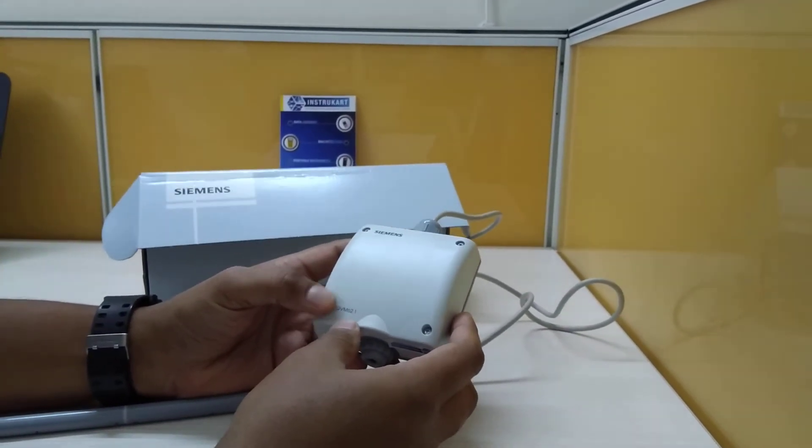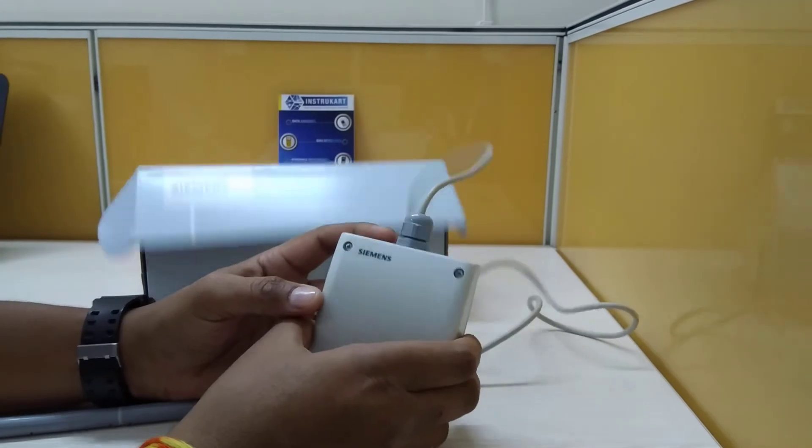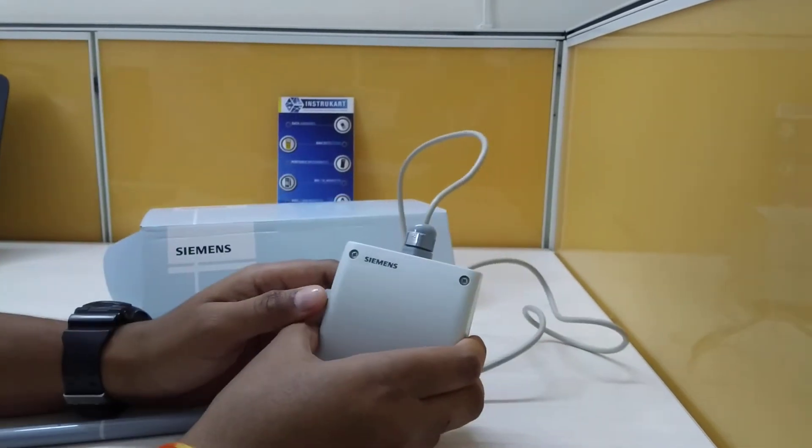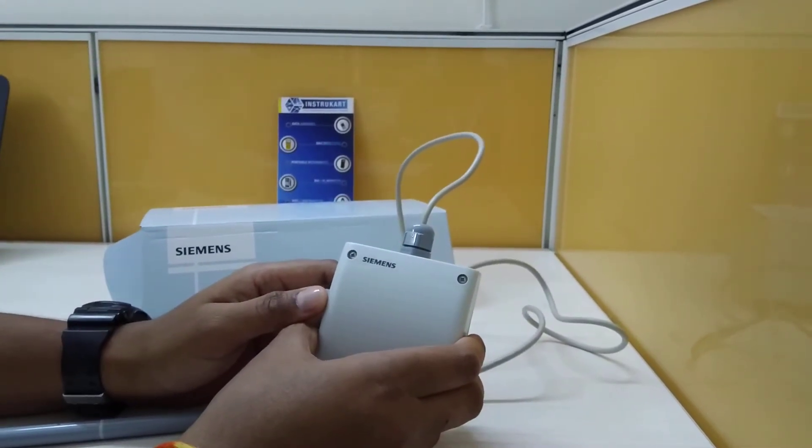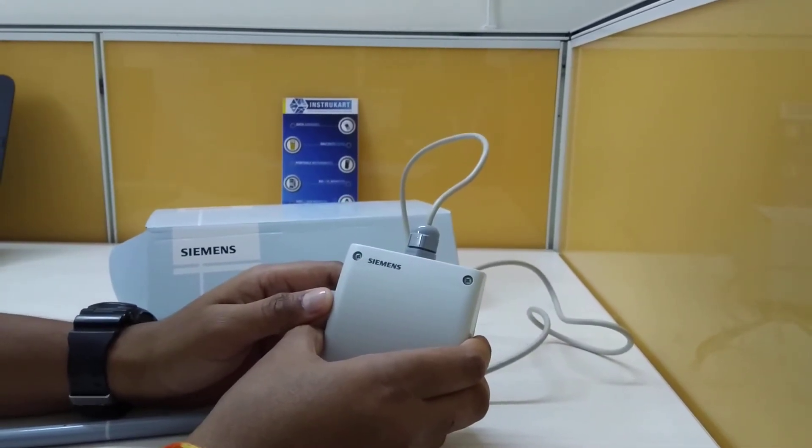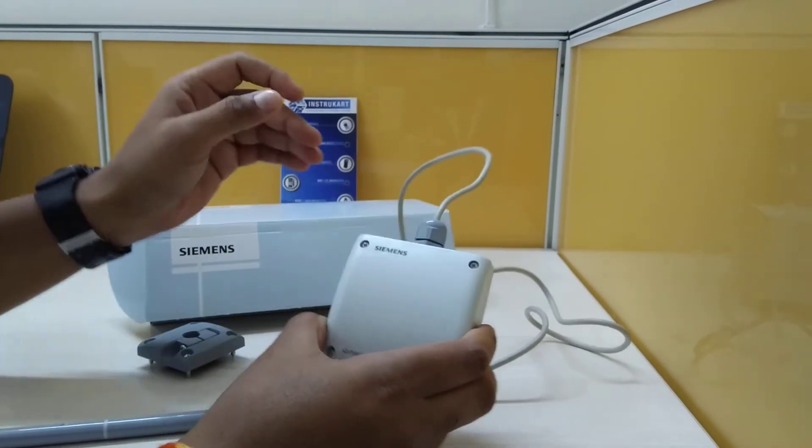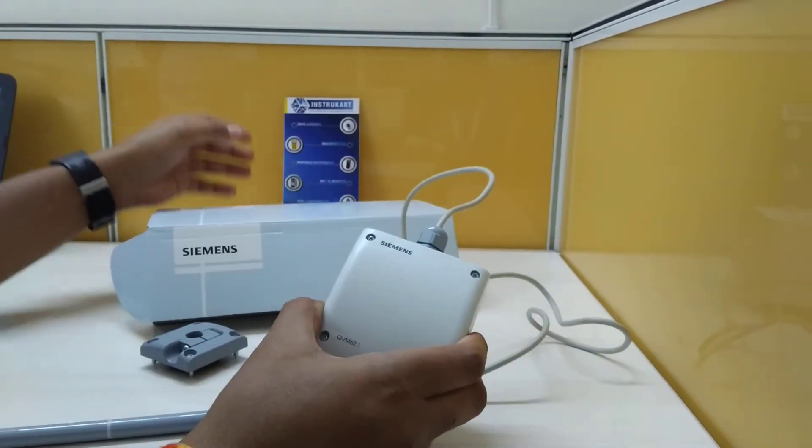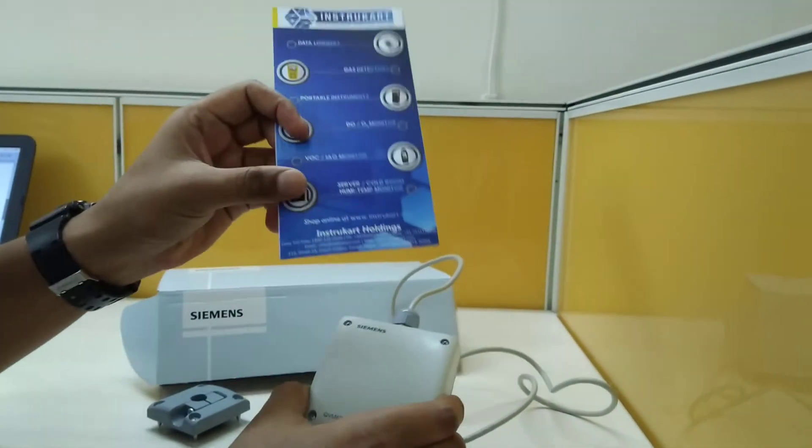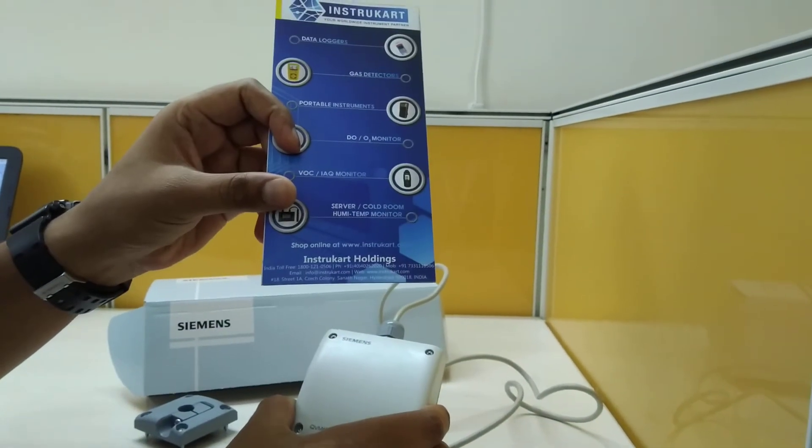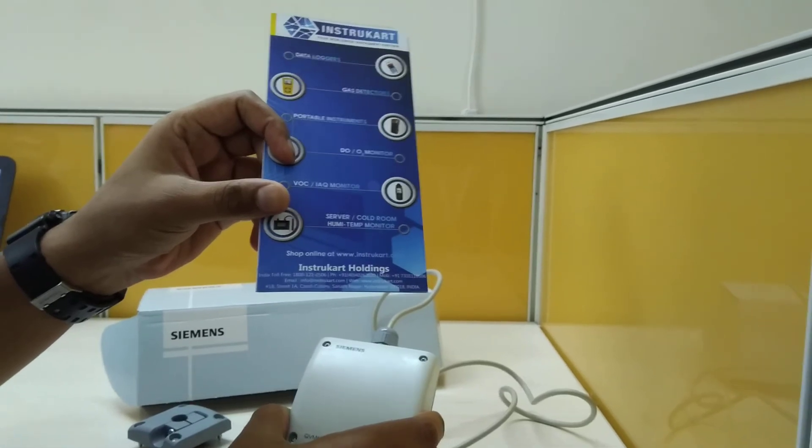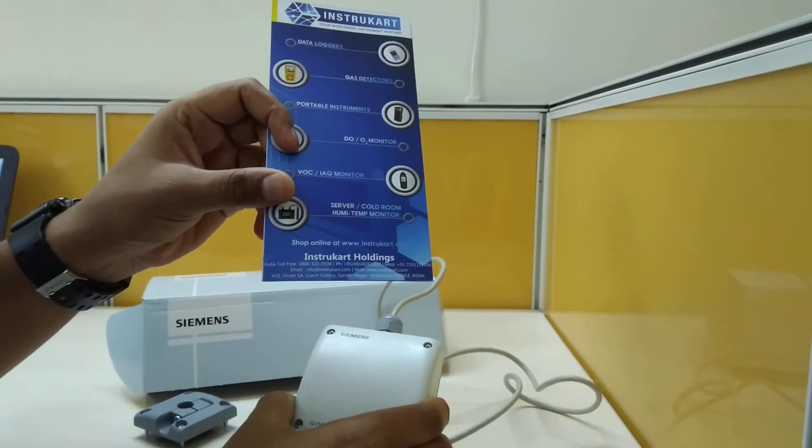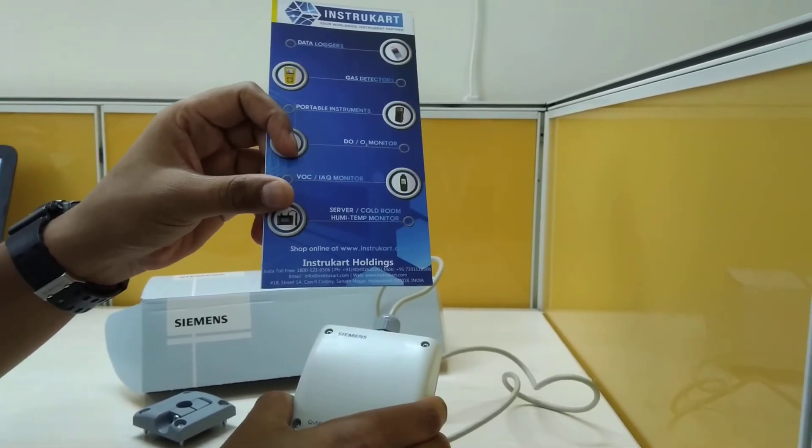For any other transmitters related to airflow or even the vane type anemometers or airflow meters, you can visit www.instrucart.com to see more. Thanks for watching.